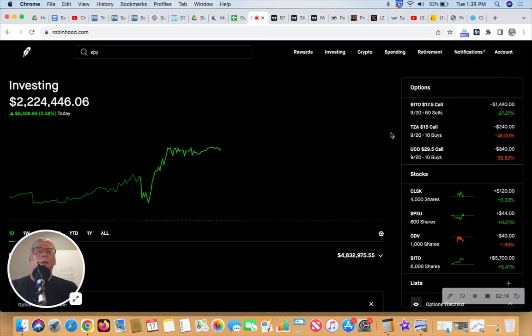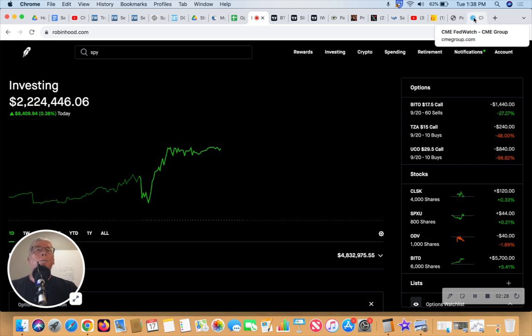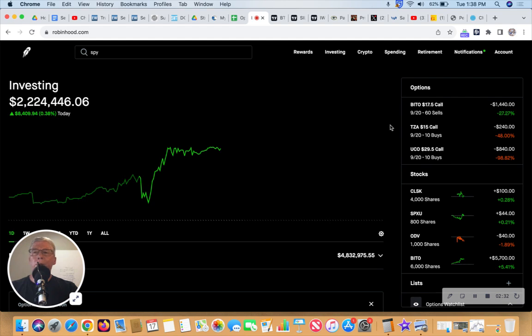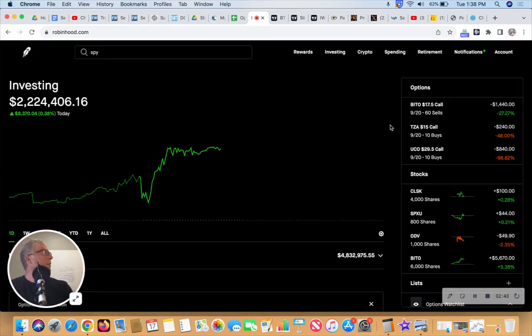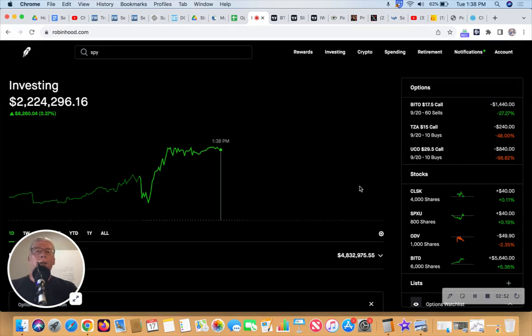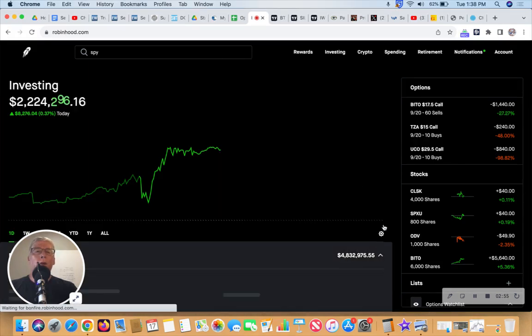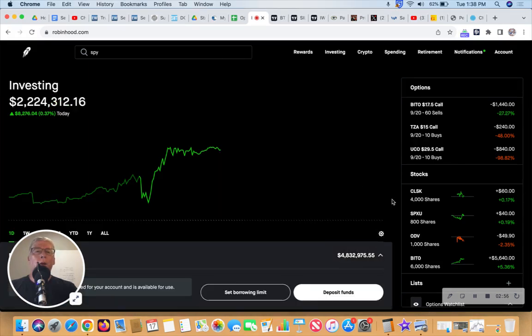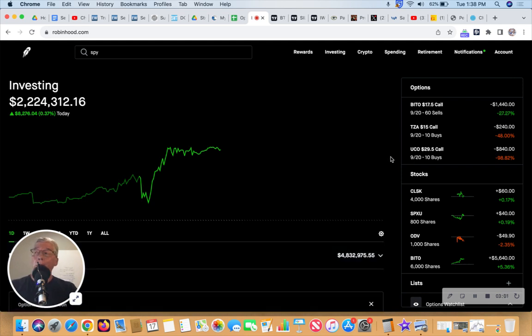I've yet to see in the 18 months that I've been trading the CME Fed Watch be wrong. It's been right every time, which basically tells me the Fed doesn't just do what it wants to do, the Fed does what the market tells it to do. Yeah, I did sell off, brought up $4.8 million in buying power and just over $2 million in cash, collecting 5% until tomorrow.